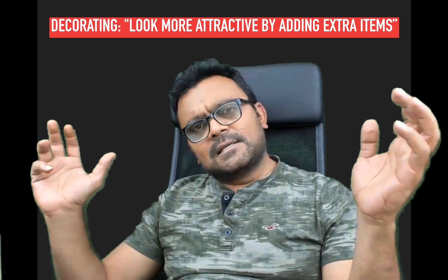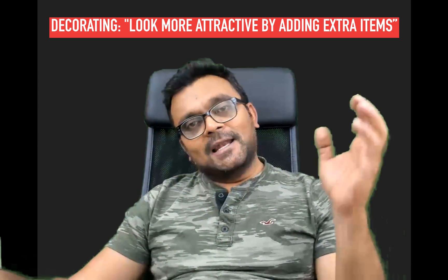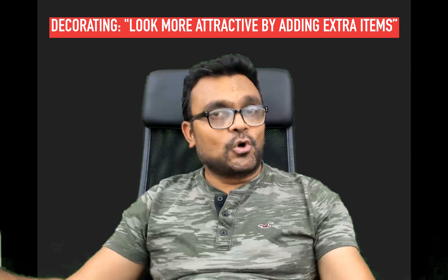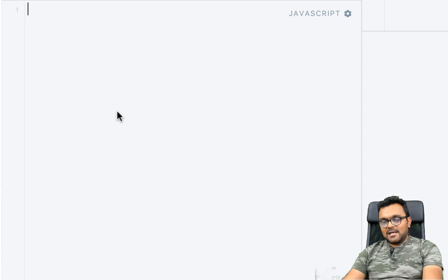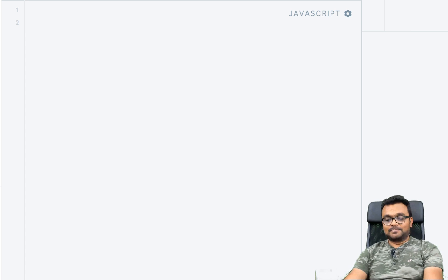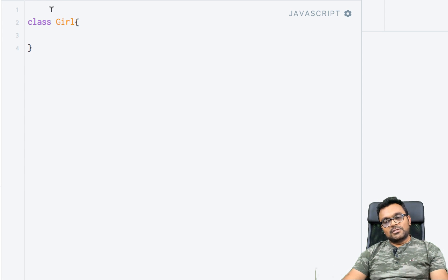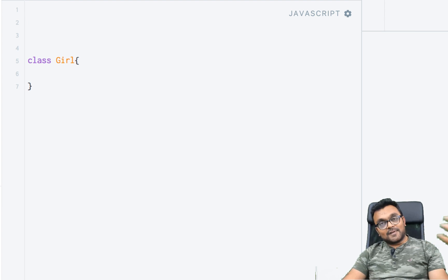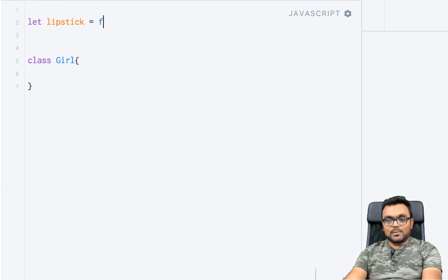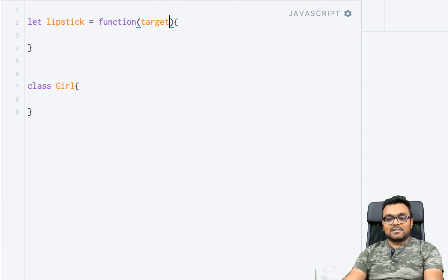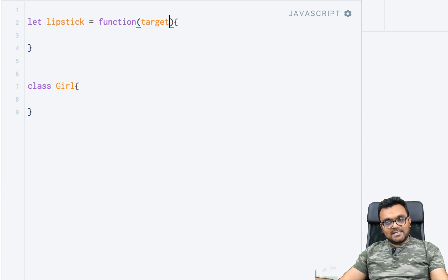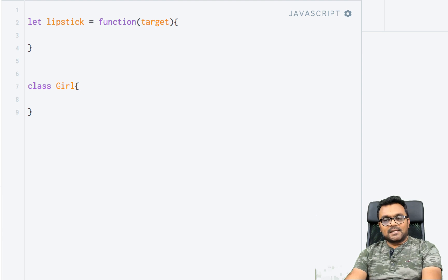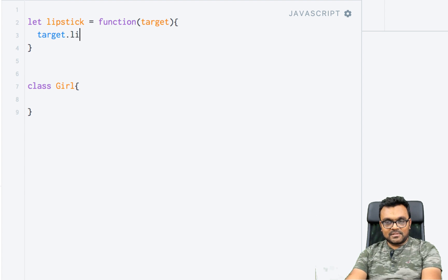How does this work in JavaScript? To understand it, let's decorate our class with an ornament. I'm here inside JSFiddle and I'm going to create a class called 'girl'. To let her decorate herself with a lipstick — in JavaScript we don't have real lipstick, so we'll use functions. Let lipstick equal a function; it has a parameter called 'target', which means whichever object it's going to decorate. In this case it's going to be 'girl', and inside it sets target.lips equal to a value.